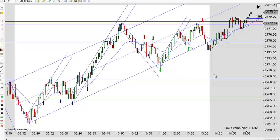Anyway, that's enough for today. Rather a slow day, really — especially from 10 o'clock on. I'm going to wrap it up. We'll be back again tomorrow. This is Mac with PriceActionTradingSystem.com and we'll see you next time.